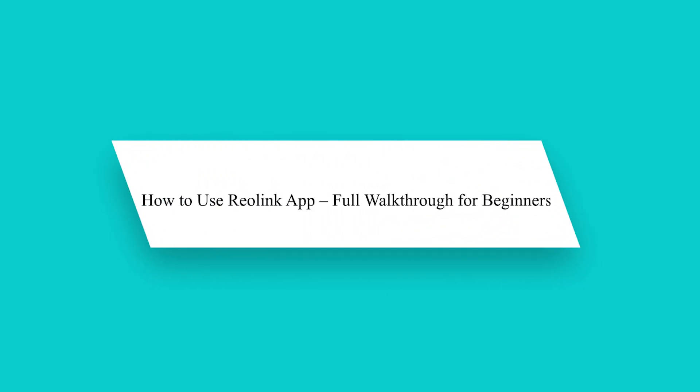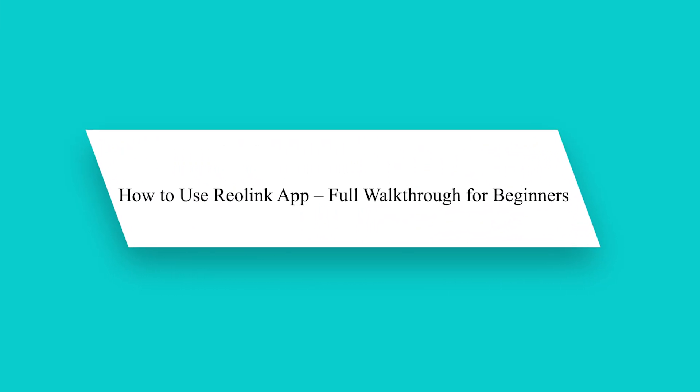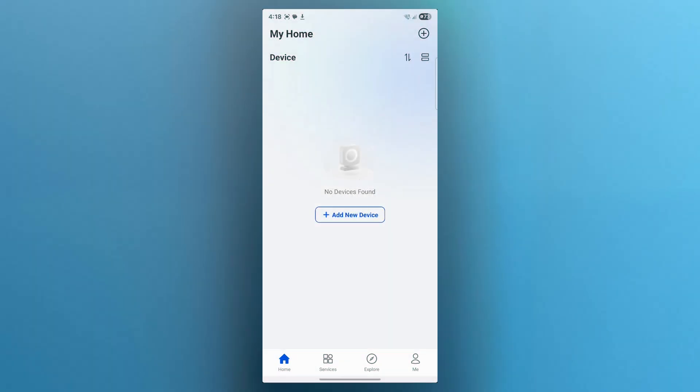Hey guys, new to the Reolink app, don't worry, it's simple once you know where everything is. In this video, I will guide you through the Reolink app setup step by step so you can easily view cameras, adjust settings and manage alerts.